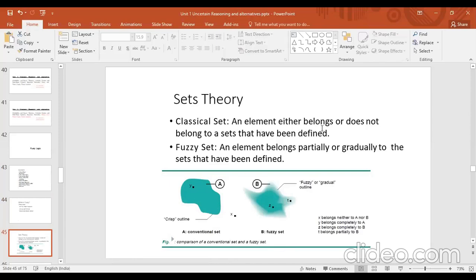In a classical set, an element either belongs or does not belong to a defined set. For example, if asked 'Have you had breakfast?' you can answer yes or no — two values. But sometimes the answer is partial: 'I have done it partially.' The system cannot understand this ambiguous word, so fuzzy set is introduced, where an element belongs partially or gradually to the defined set.